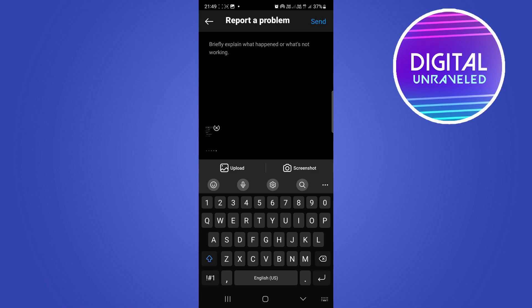Tell them how long you've been using this account on your device—it could be one year, two years, five years, whatever it is. Say that you're facing the error where certain settings are not available for a few days.